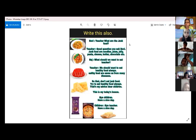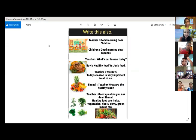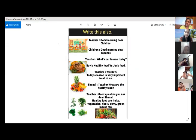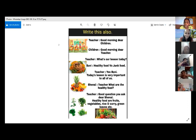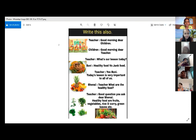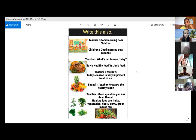Teacher came to the class. Our part — now after teacher came to the class, this is the part. Good morning, dear children. Today's lesson: healthy food versus junk food. V.S. means versus — healthy food versus junk food. Underline this.